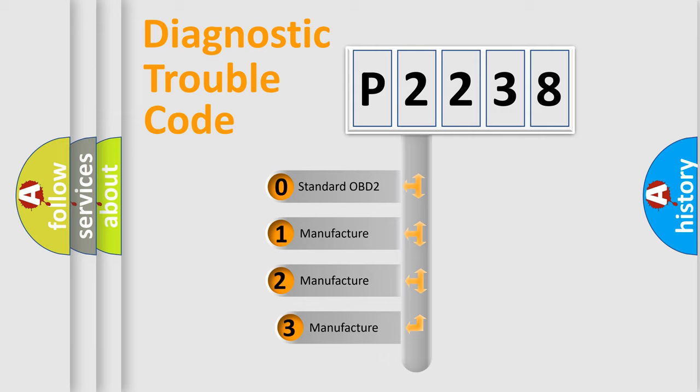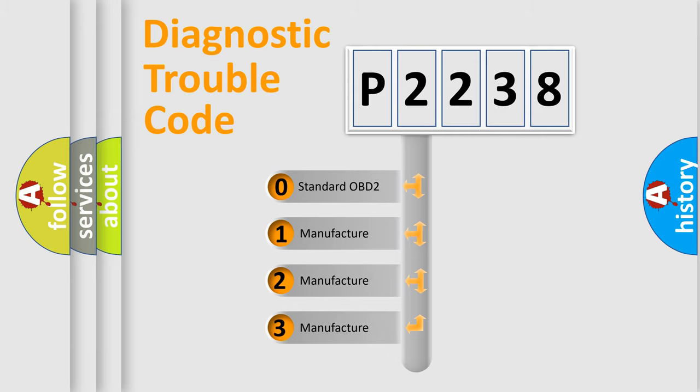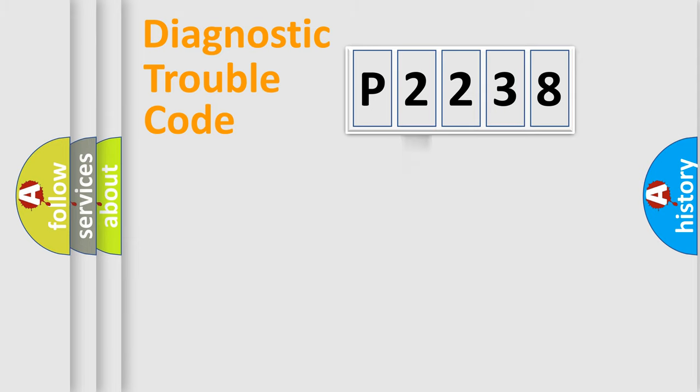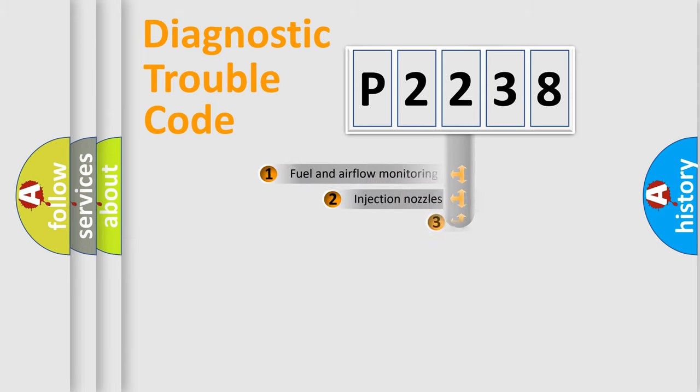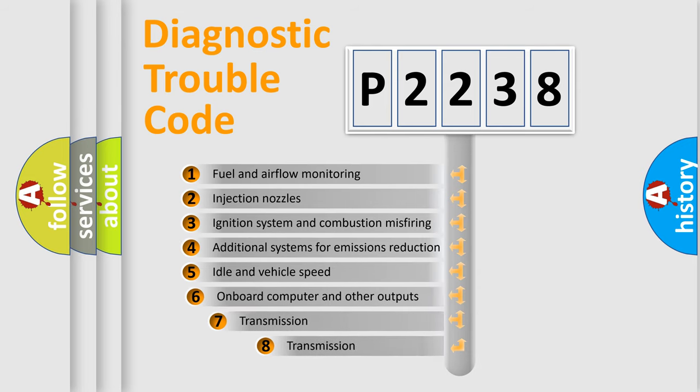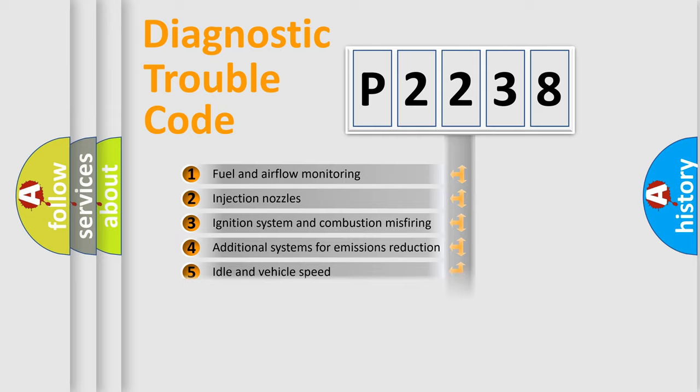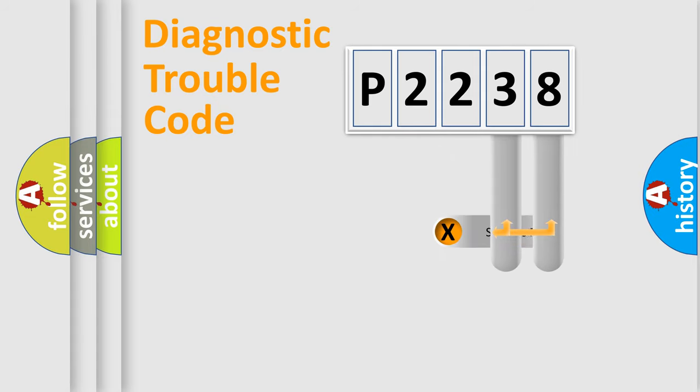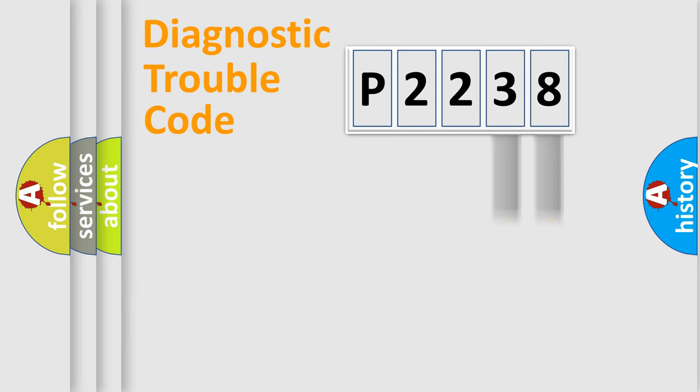If the second character is expressed as zero, it is a standardized error. In the case of numbers 1, 2, 3, it is a more precise expression of the car specific error. The third character specifies a subset of errors. The distribution shown is valid only for the standardized DTC code. Only the last two characters define the specific fault of the group.